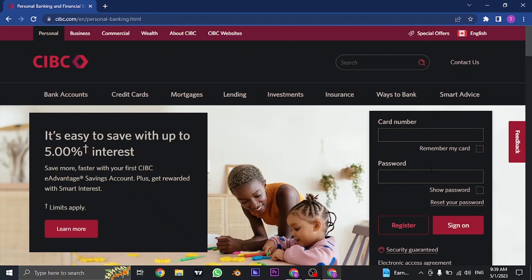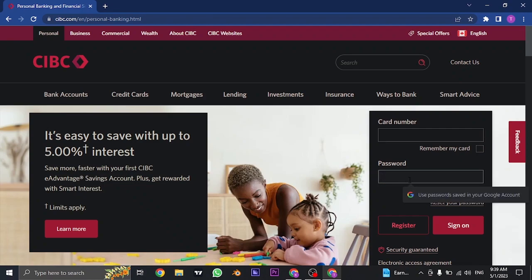To log into your account, you'll need to type in your card number and password. In the first box, type in your card number, and in the second box, type in your password.